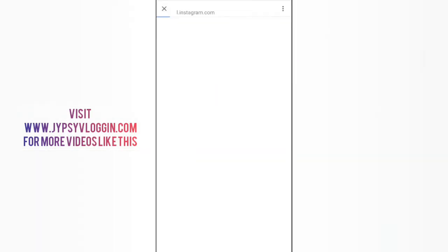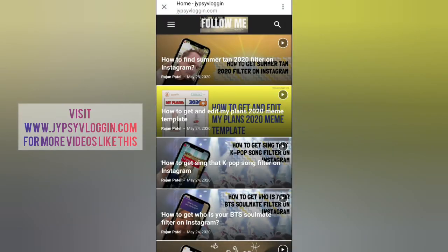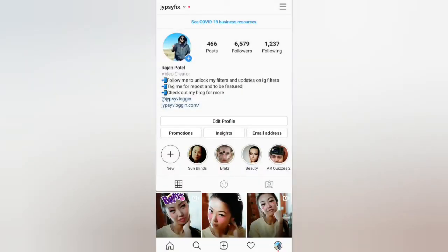Now tap on the link and your visitor will see your link like this. So that's it guys — likewise you can add a link to your bio on Instagram. Thanks for watching the video, see you in the next video!